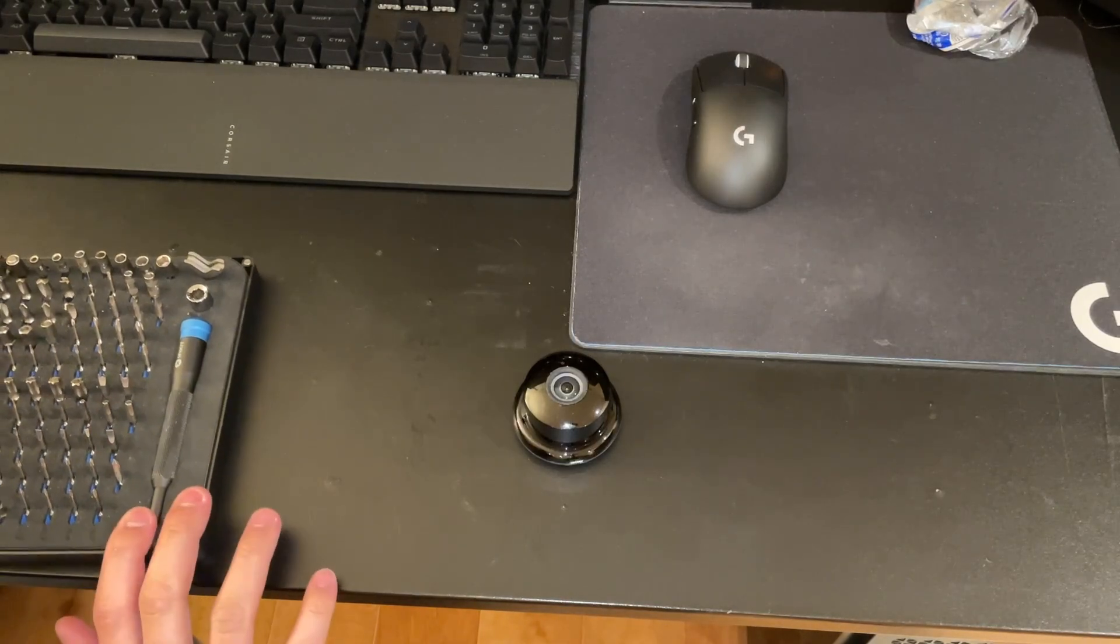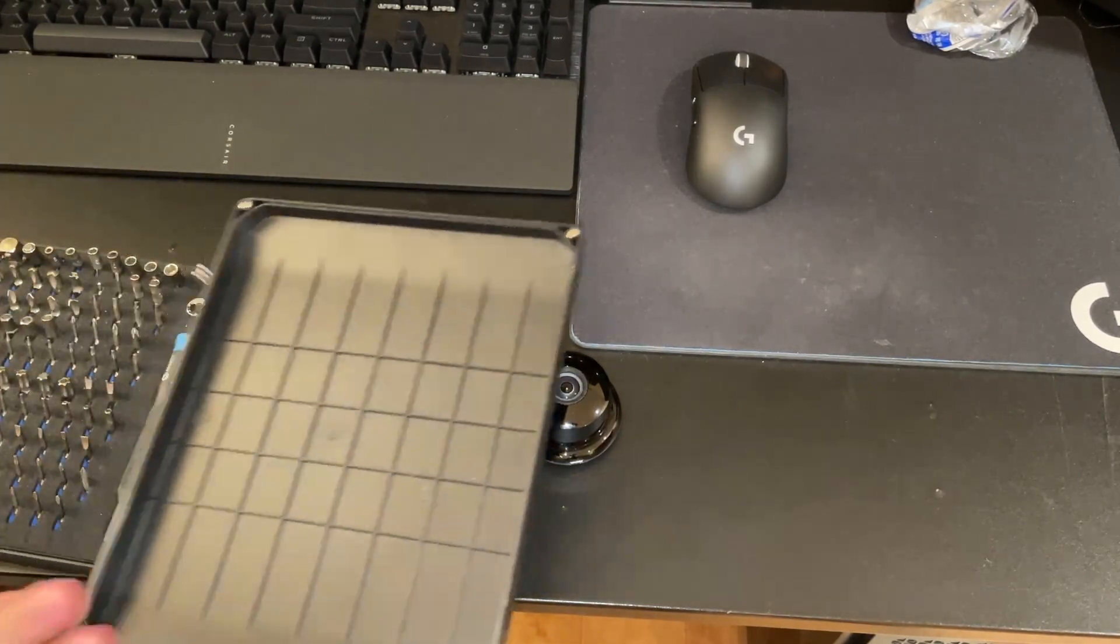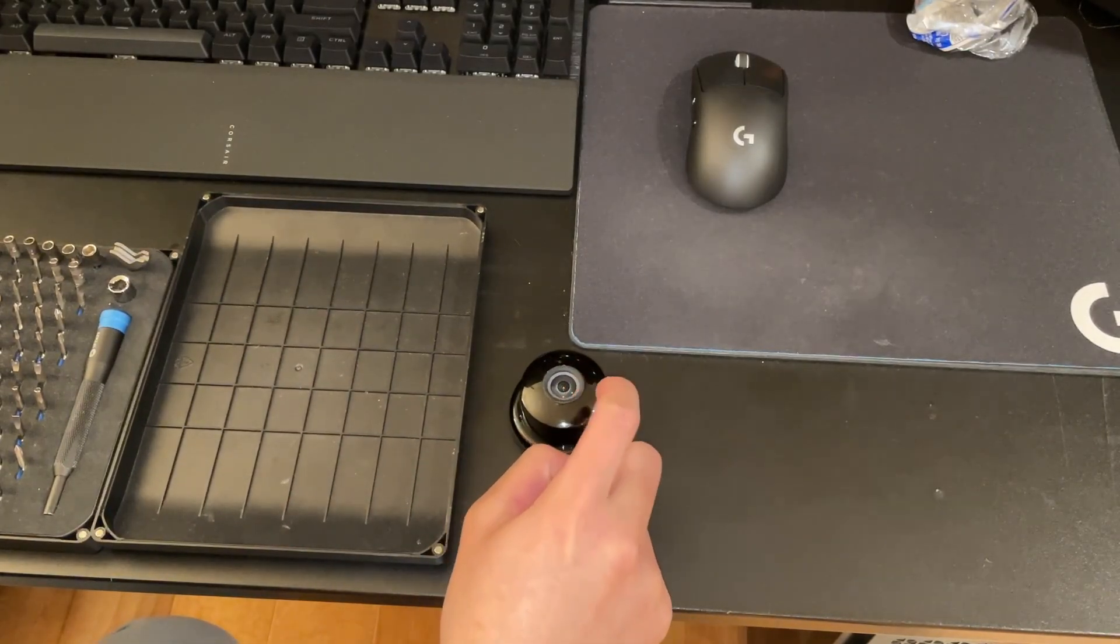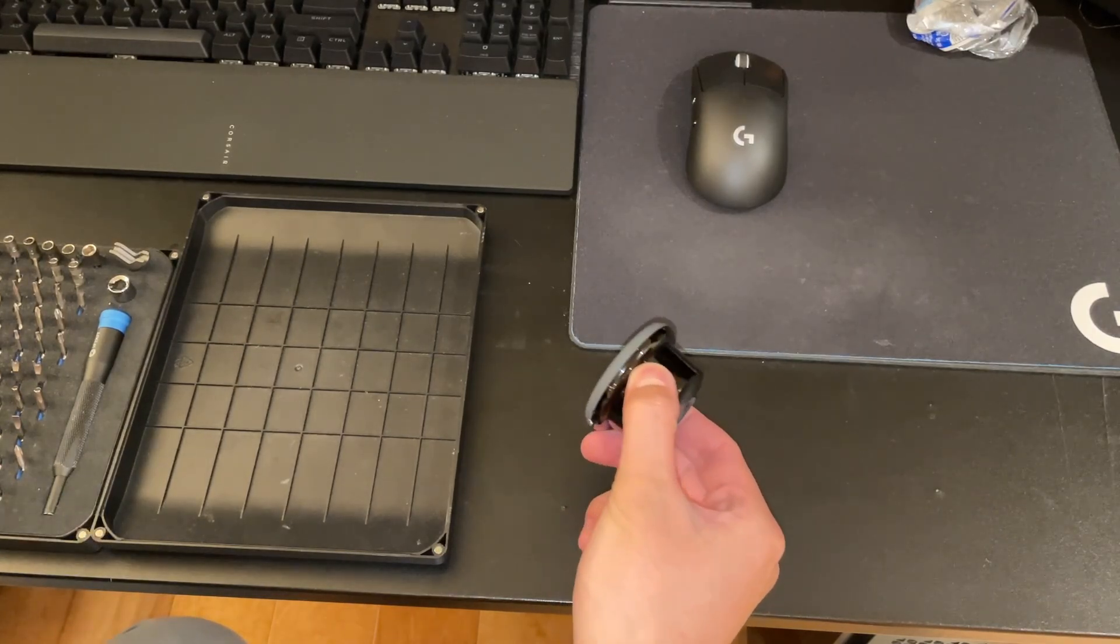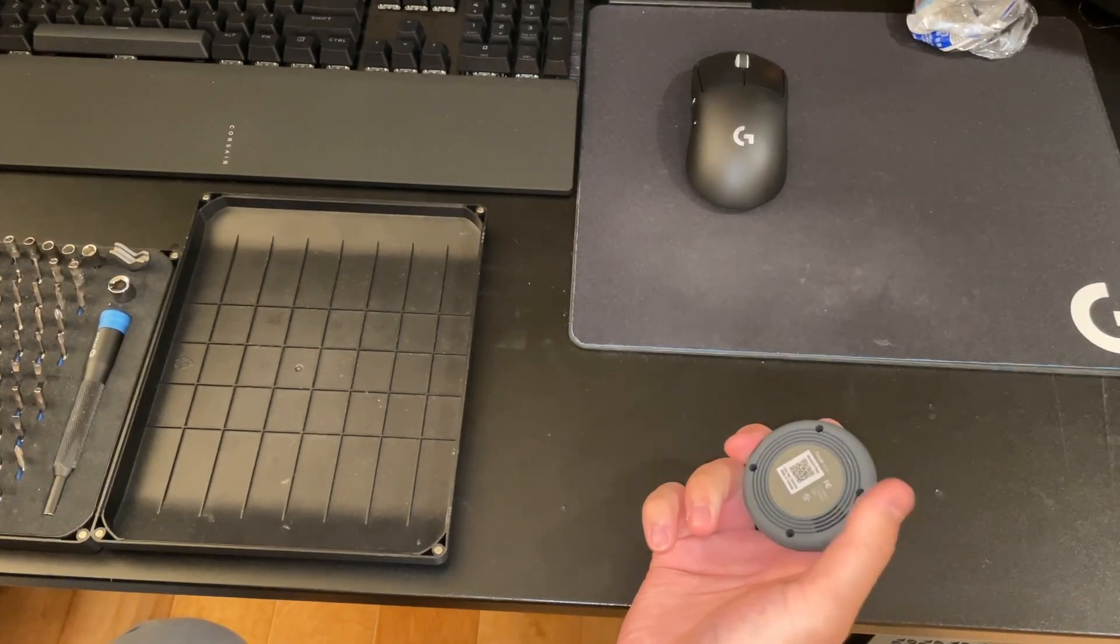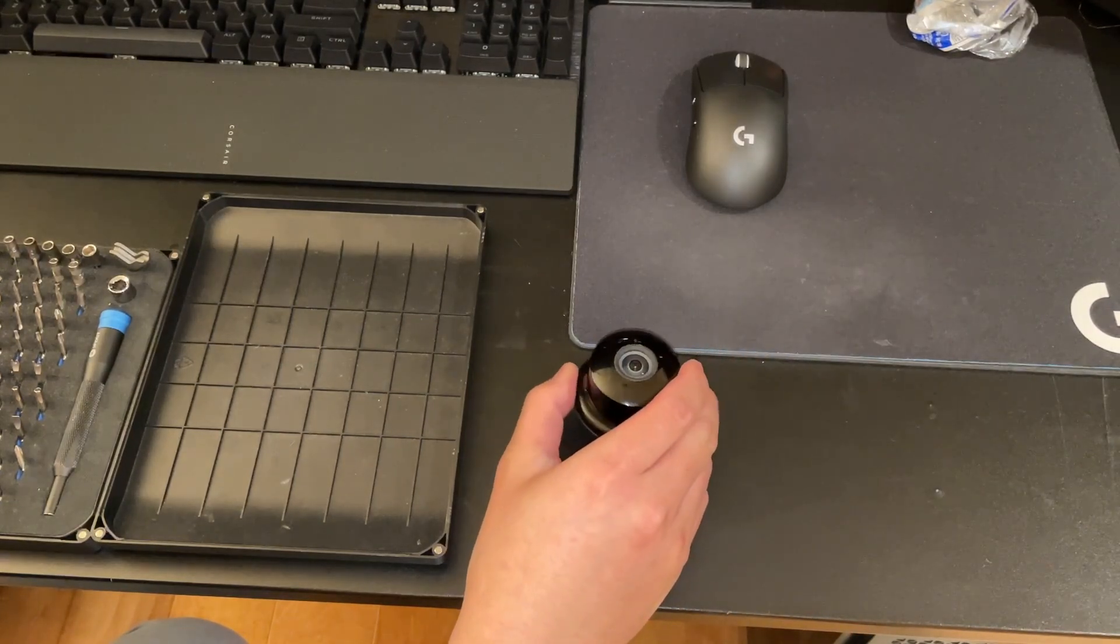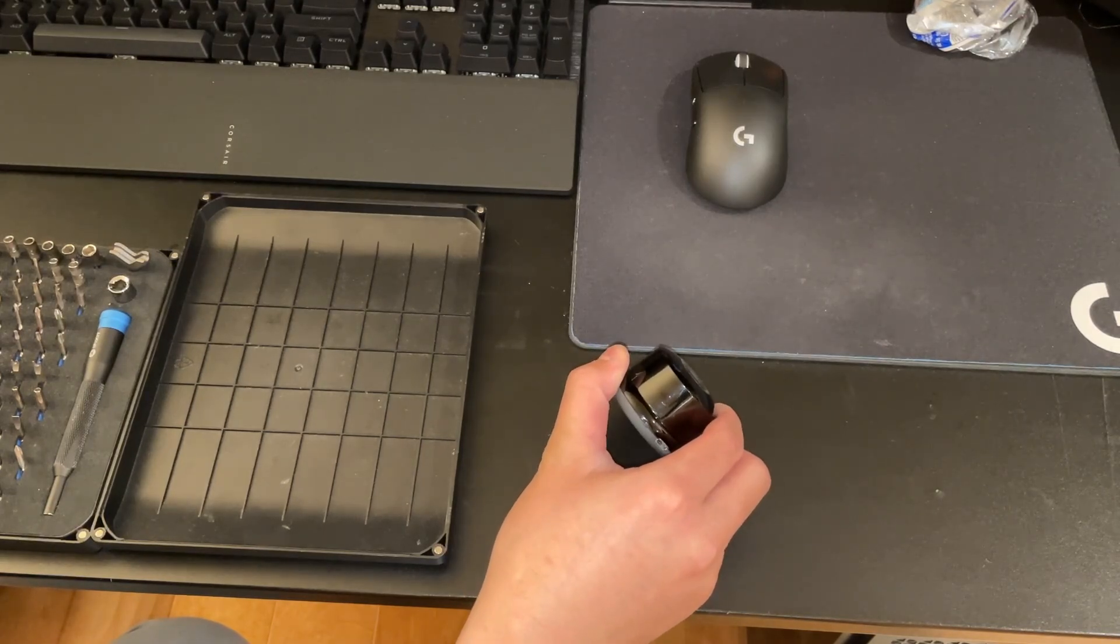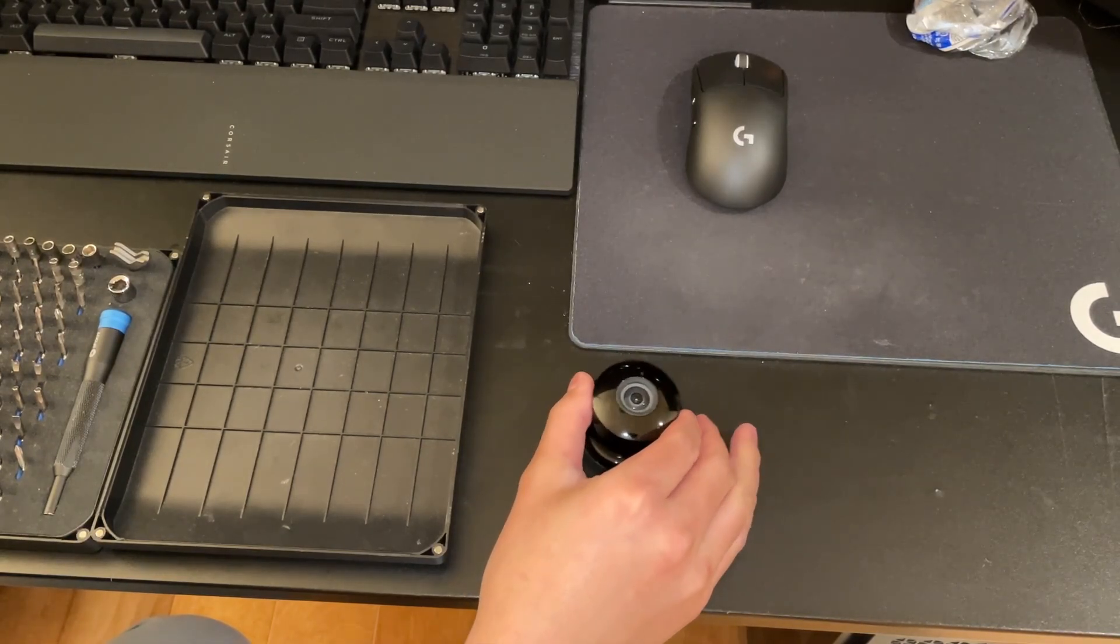I made another video a while ago about taking apart a Nest Cam. It was actually the Dropcam Pro, the predecessor before this one. I've kind of followed along that company that started as Dropcam, which was then bought out by Nest, which was then bought by Google.